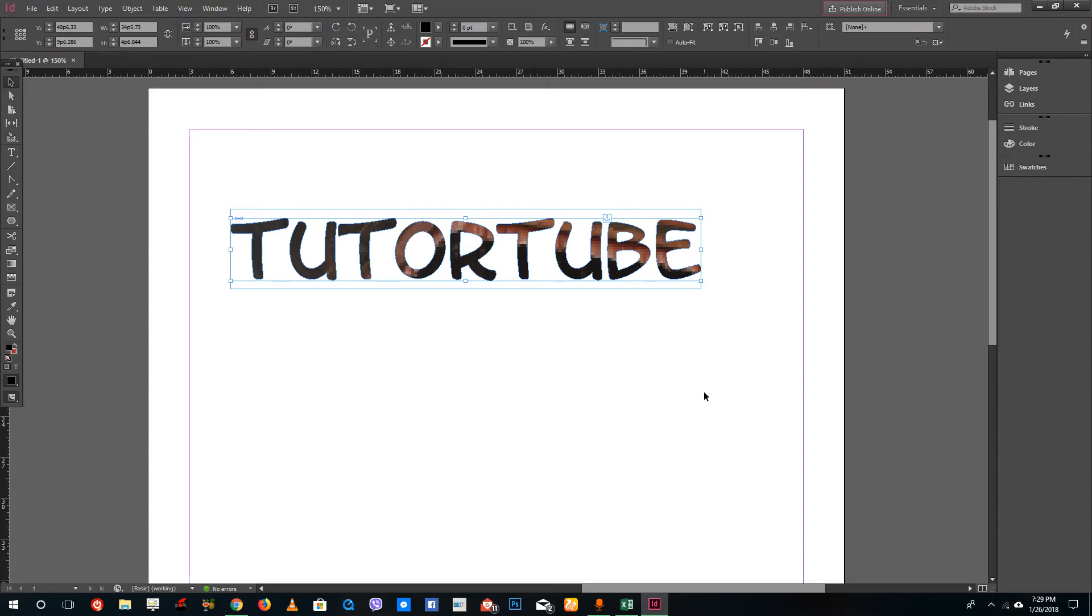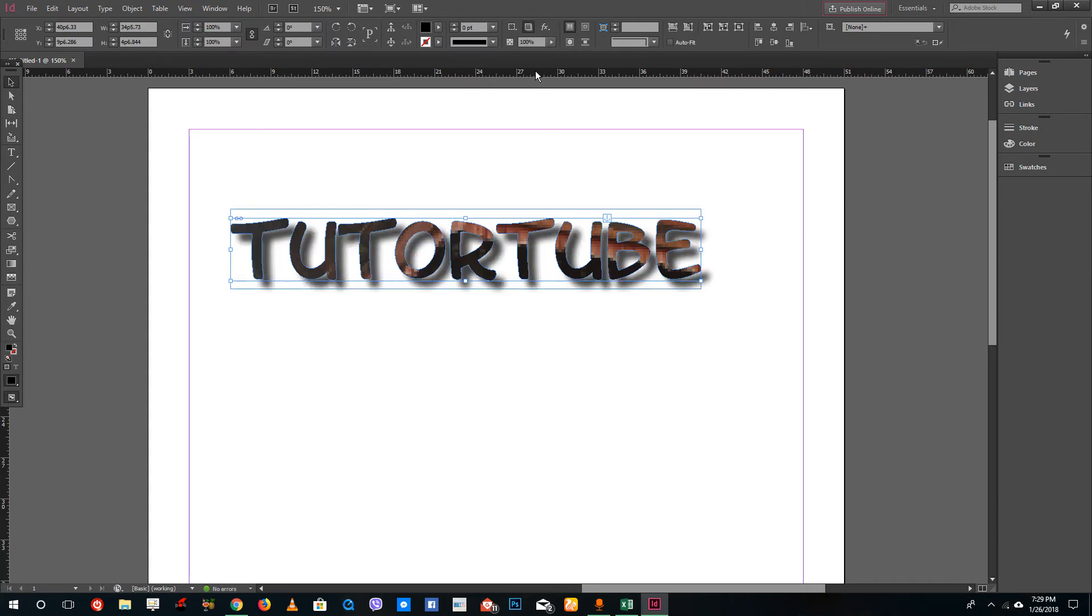outlines. You can create some very unique designs with it and add in textures to your pictures. You can add in a drop shadow as well to create a quick design. That is how creating text outlines works inside of Adobe InDesign. Hope you guys learned something. As always, please like, comment, share, and subscribe.